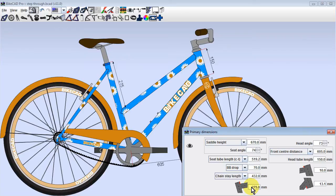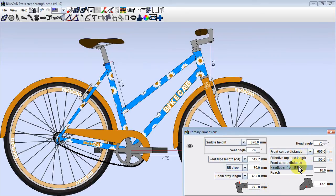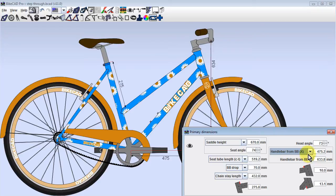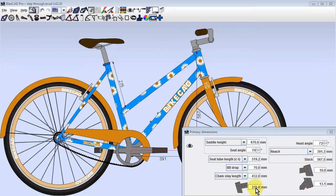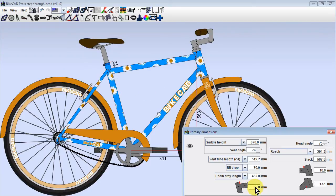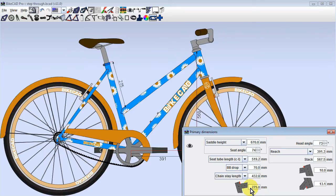If our front end were controlled by handlebar position in x and y coordinates from the bottom bracket, or by stack and reach, we would see that our front end remains similarly fixed as we shift the back end of the top tube up and down along the seat tube.